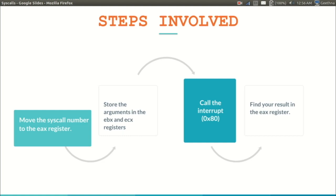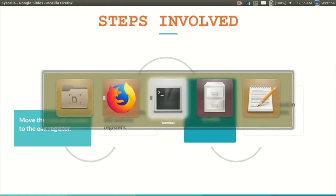Now let us go for a program. I've written a program where we use the read and write syscalls to take input and print the output.